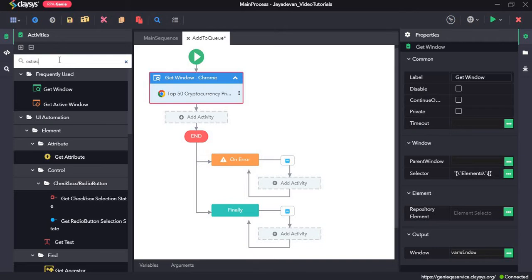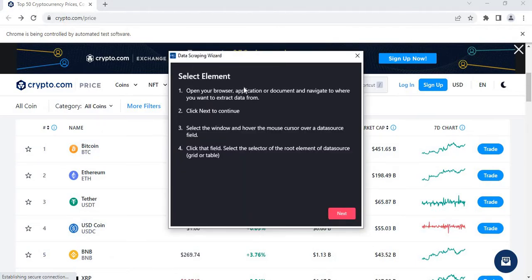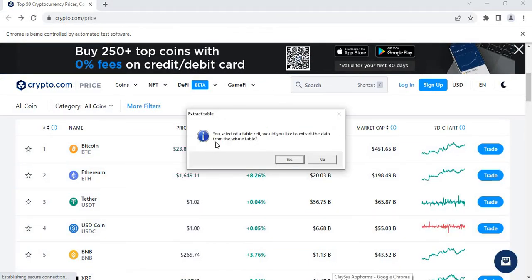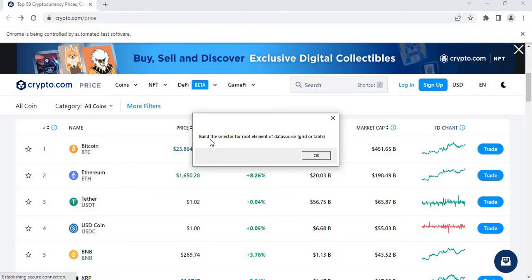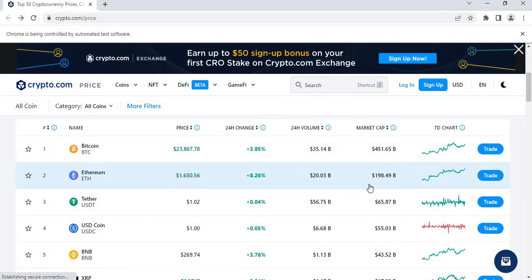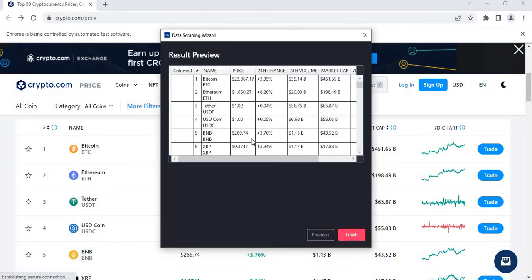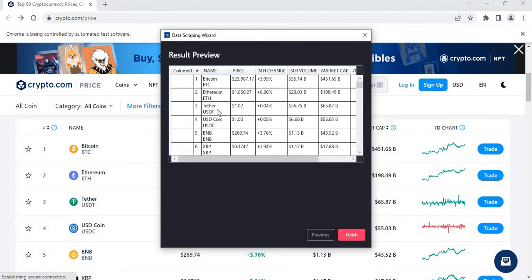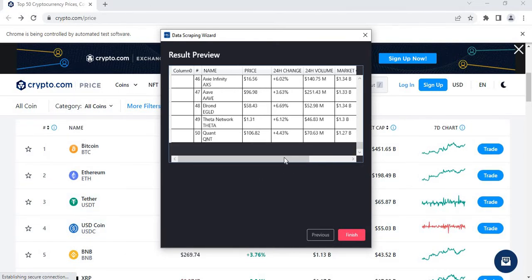Next I will drag and drop the Extract Data Table activity and click on configure. It is asking us to select an element, so I will go ahead with the first element. There is a popup saying you have selected a table cell — would you like to extract data from the whole table — and I click yes. Then the next popup asks to build the selector for the root element of the data source, and I click OK. There is a preview of the data table showing details of 50 different cryptocurrencies, the same as shown on the website.